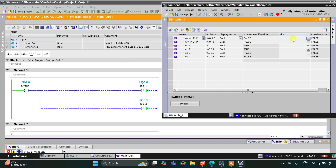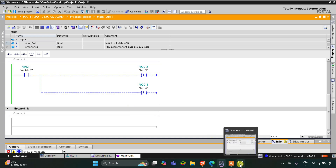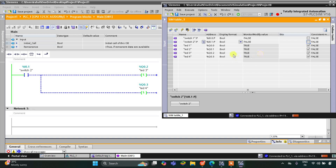When I turn off Switch 1, it becomes false, but LED 1 and LED 2 still remain on — LED 1 and LED 2 are still true. Similarly for Switch 2, when I turn on Switch 2, LED 3 and LED 4 turn on. When I turn off Switch 2, LED 3 and LED 4 should have turned off, but instead they remain true. You can see the green color indicating LED 3 and LED 4 are still on.